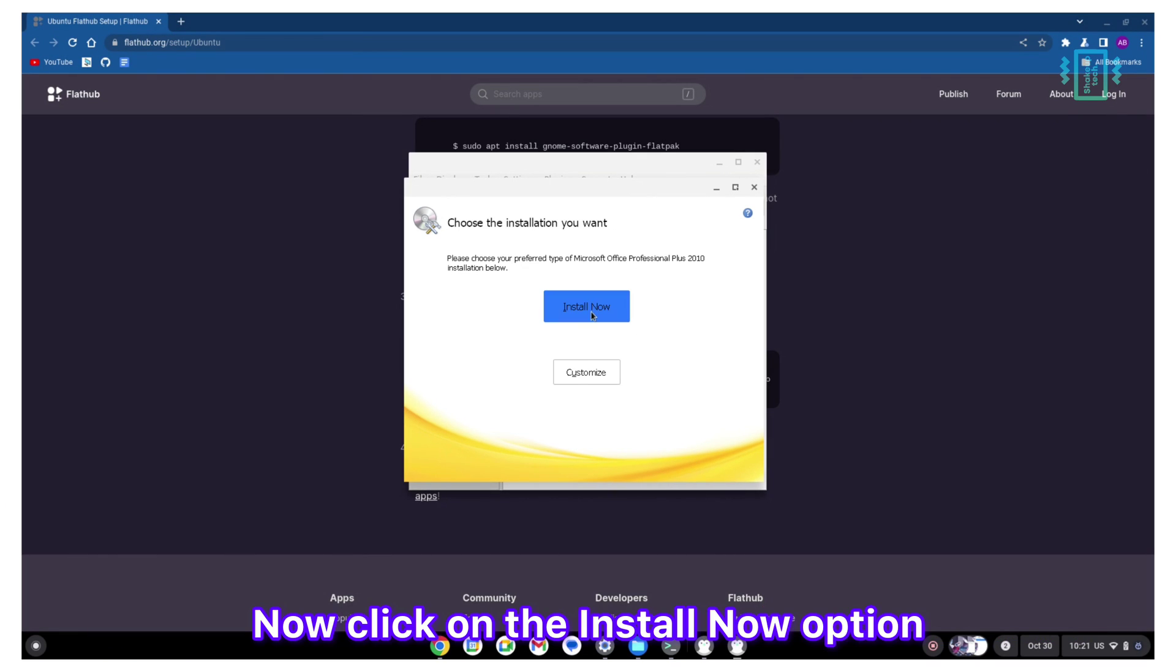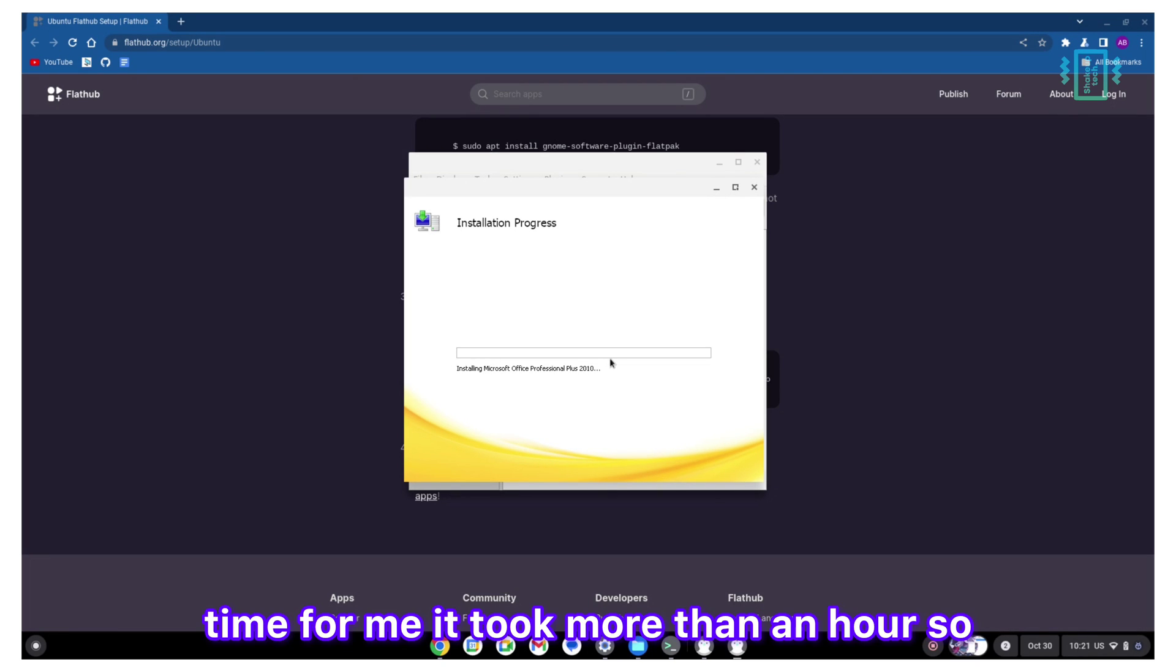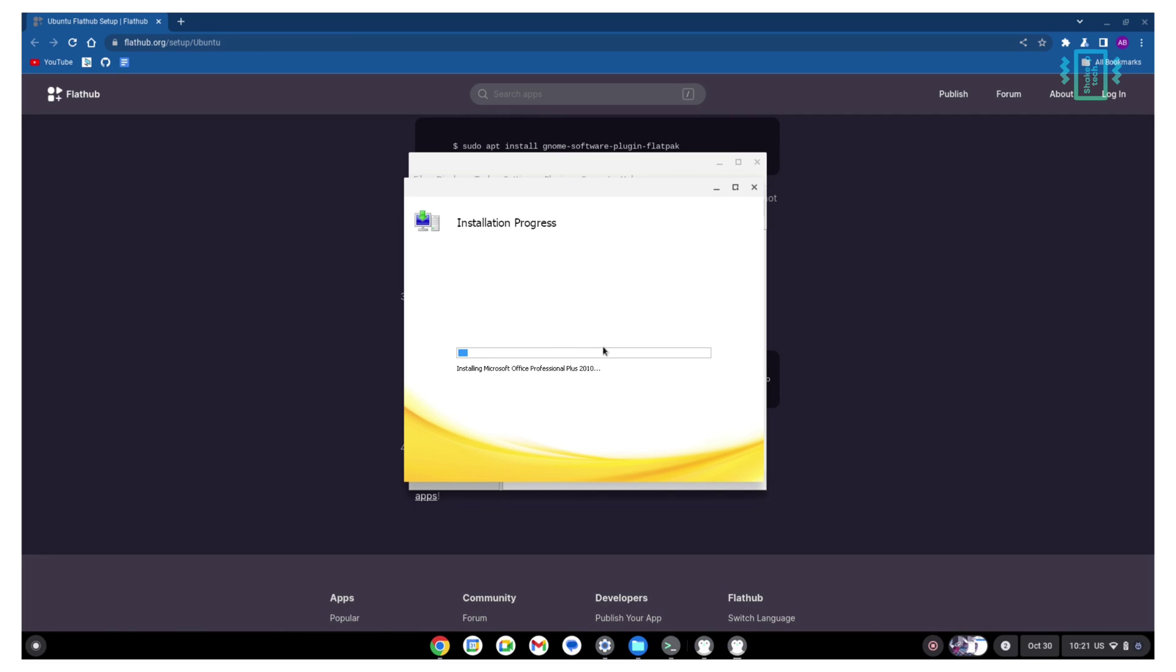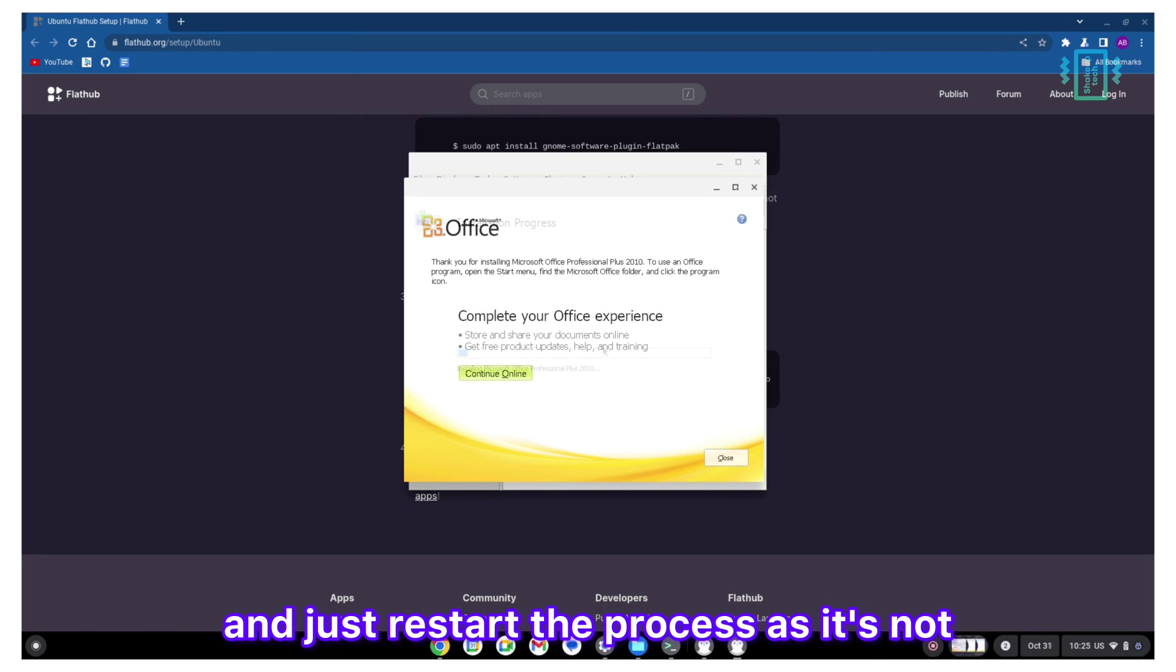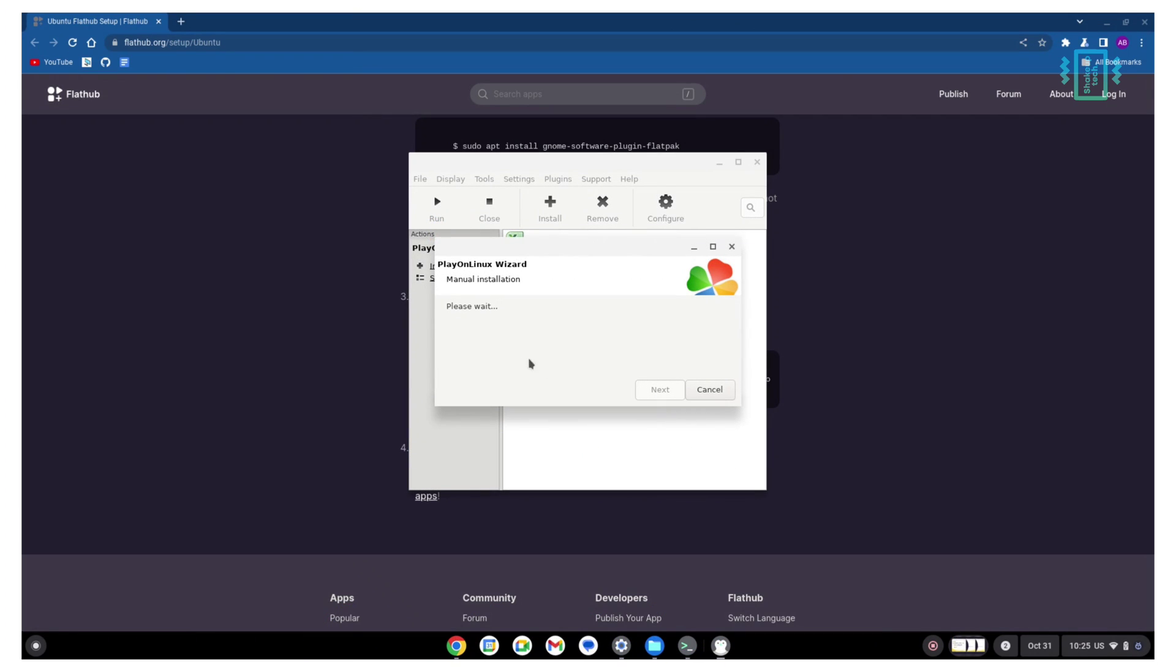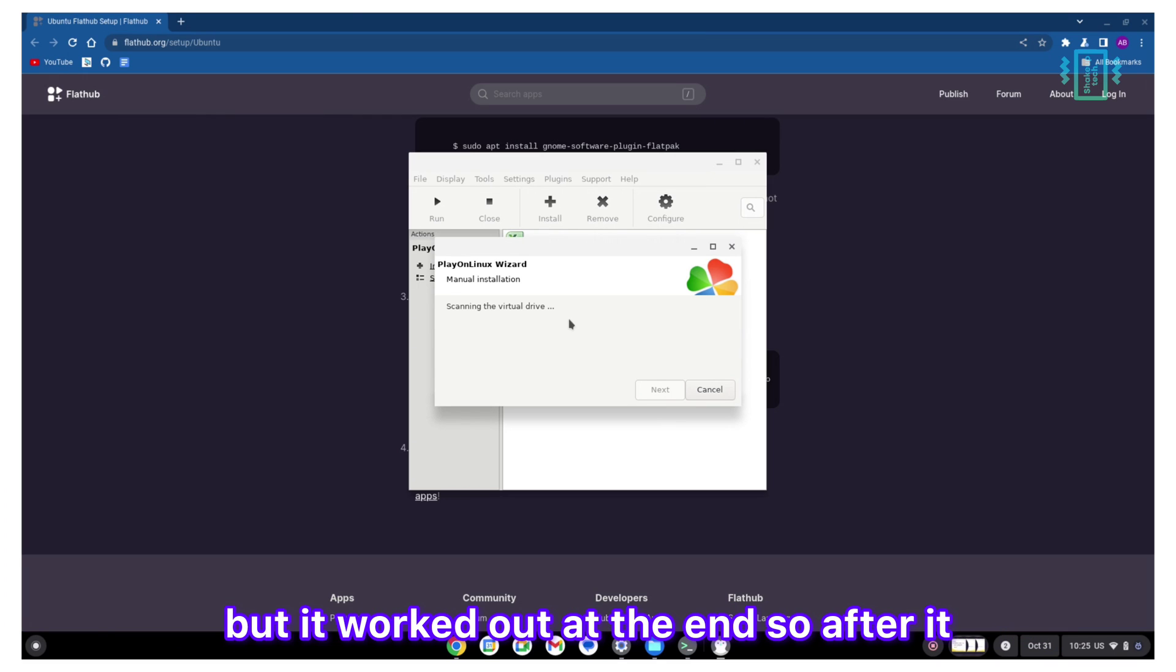Click on the Install Now option. The installation process can take a long time. For me it took more than an hour, so depending upon your system it may vary. If it fails for some reason or gets stuck, make sure you restart and just restart the process. It's not 100% guaranteed, but it did work for me. I just, it needed a couple of tries, but it did work out at the end.